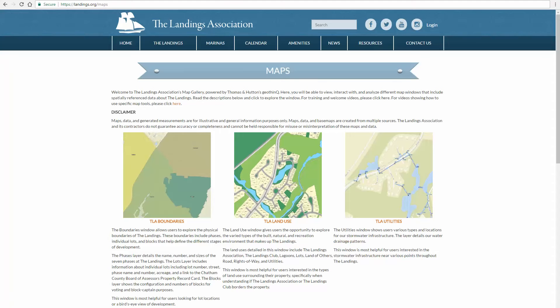Here you'll find a gallery of maps about life at the Landings. The maps in this gallery are more than just a pretty picture. They include spatially referenced data that allow visitors to explore the built, natural, and recreational environment that makes up the Landings on Skidaway Island.